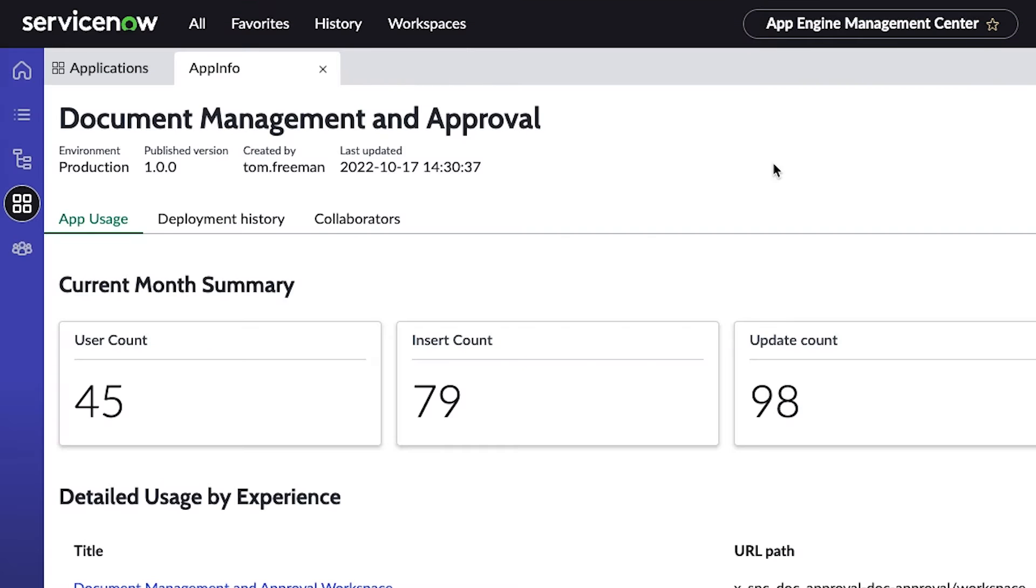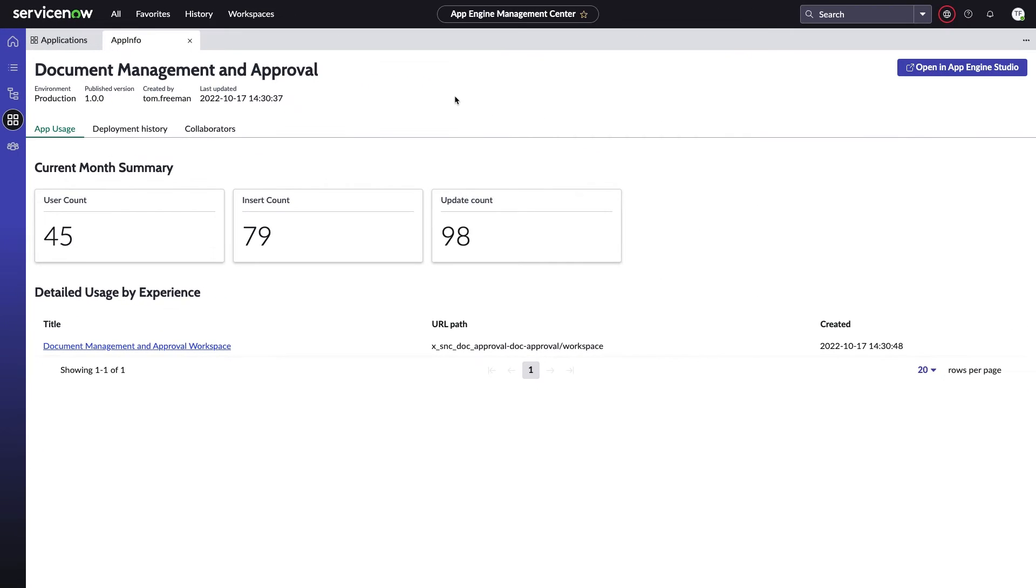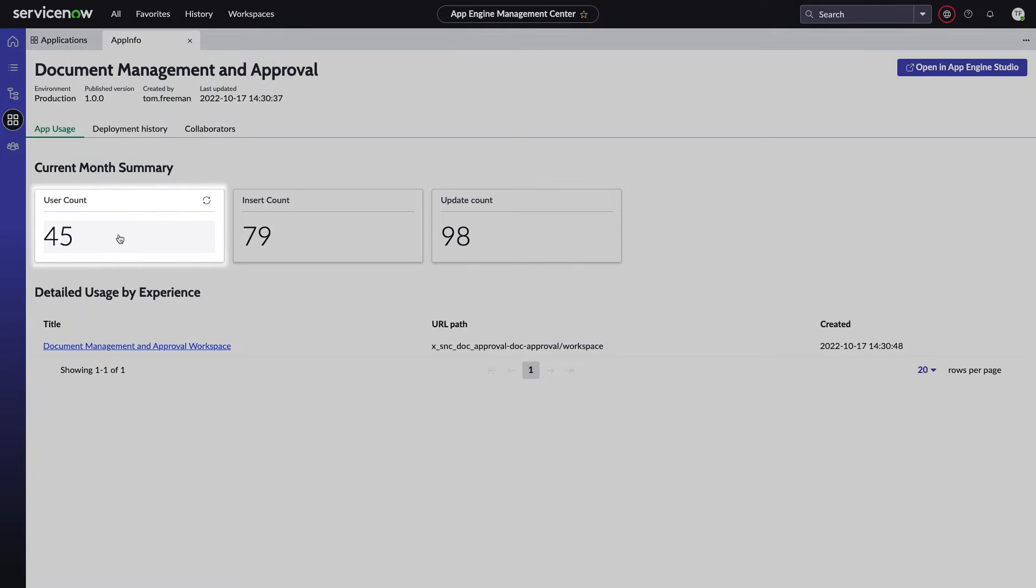Within the application info page, you'll see a tidy rundown of some of the key usage stats associated with the app, including total user count and details around both new and updated records.